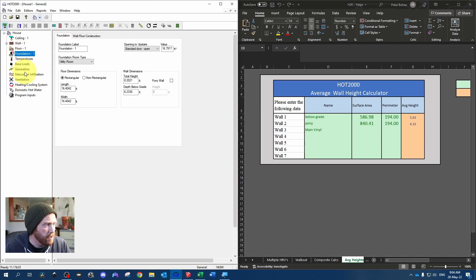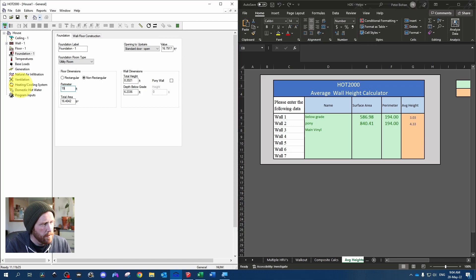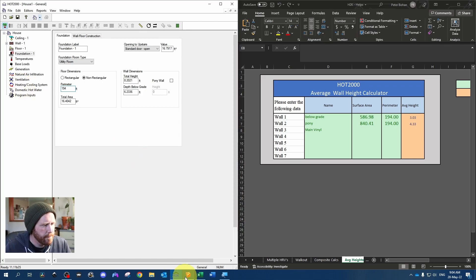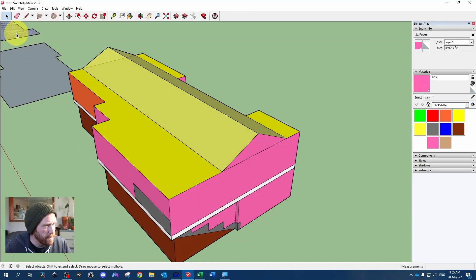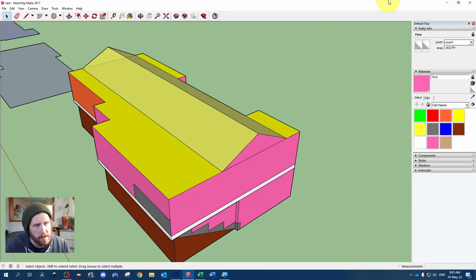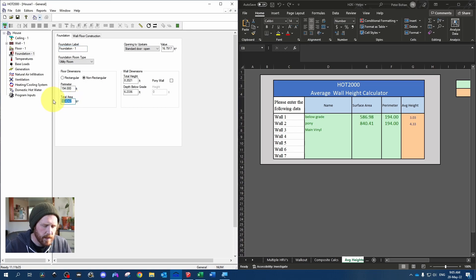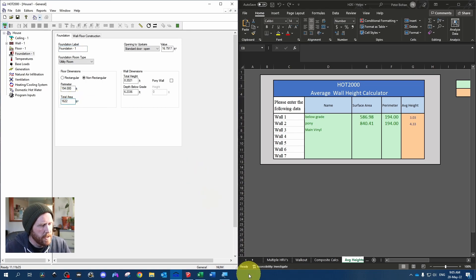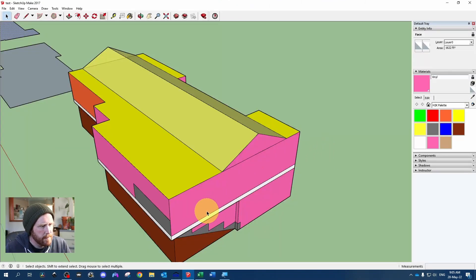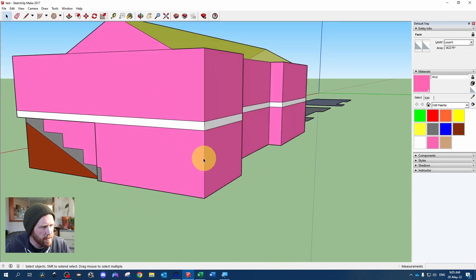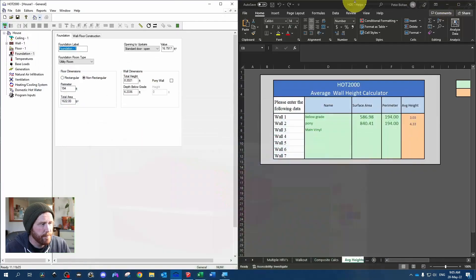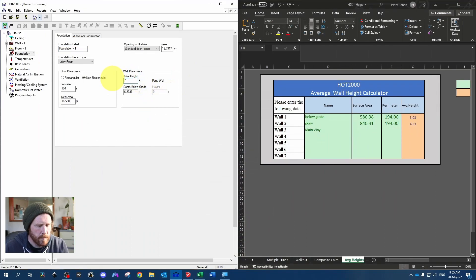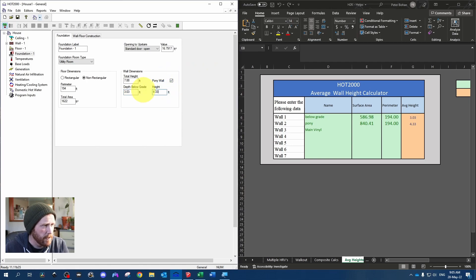Click on our foundation. I always like to do non-rectangular. 194 for our perimeter. Our basement floor area is going to be 1622. And our basement height, we'll grab that just by clicking on one of these lines, 7.88. And our depth below grade, 3.03. Add a pony wall, 4.33.